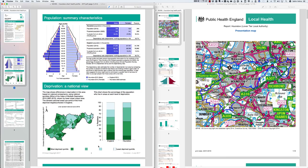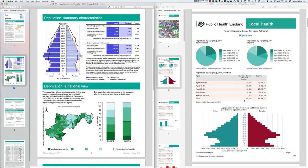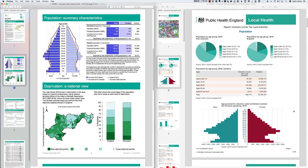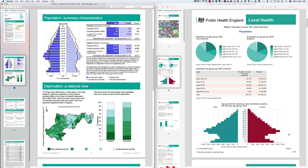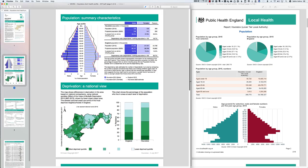On the second page of the short health profile there is a population pyramid on the left-hand side, and this is replicated on the second page of the long health profile in a slightly different way — taller and more squashed in the short profile, shorter and wider in the long one. The key information we need to start with is demographic information: we need to understand what kind of population lives in Hounslow.